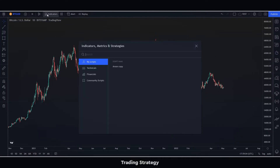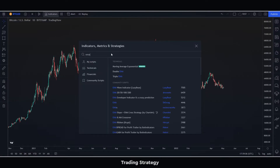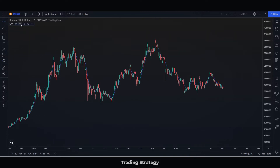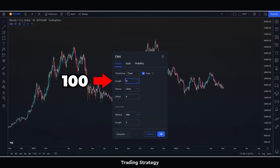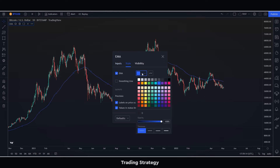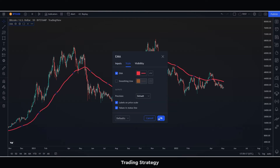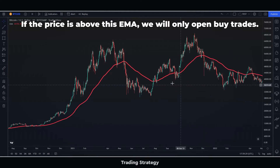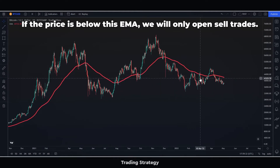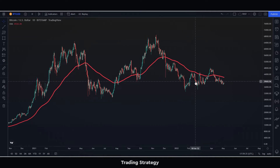The first thing we have to do is put a 100-period exponential moving average. We will make this EMA red and increase its thickness, since we will use it as a filter. If the price is above this EMA, we will only open Buy Trades. If the price is below this EMA, we will only open Sell Trades.